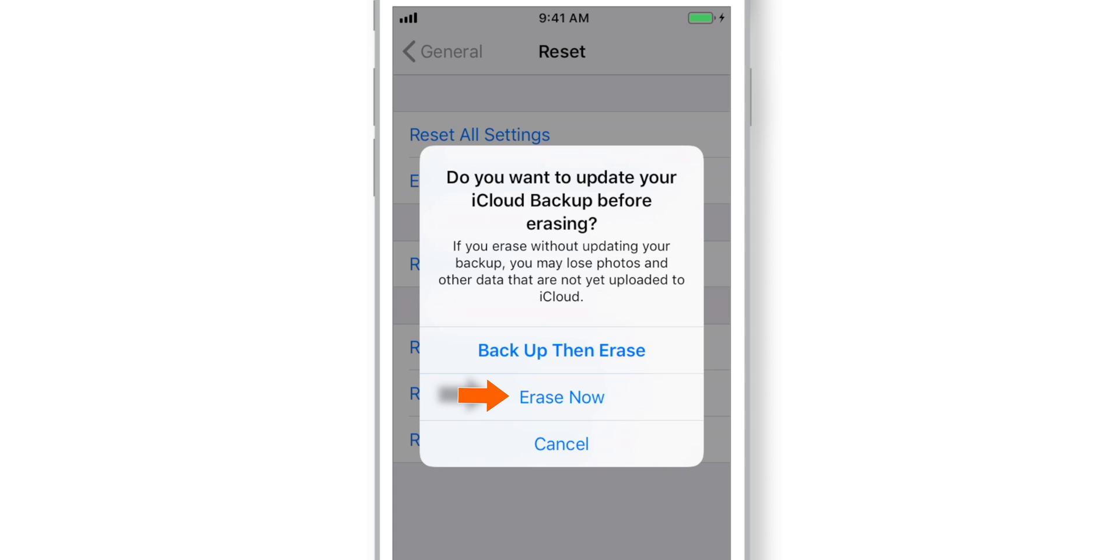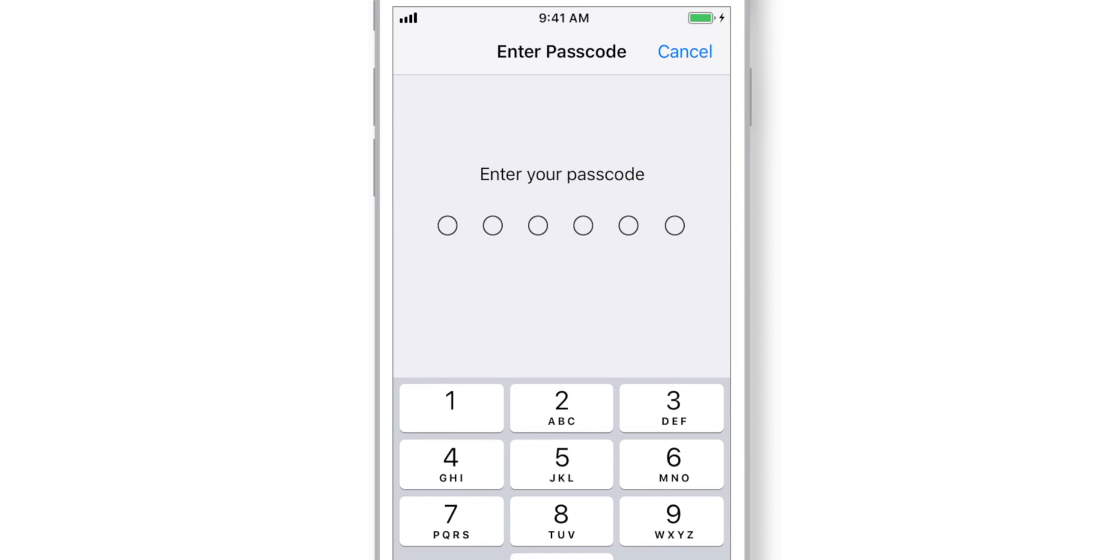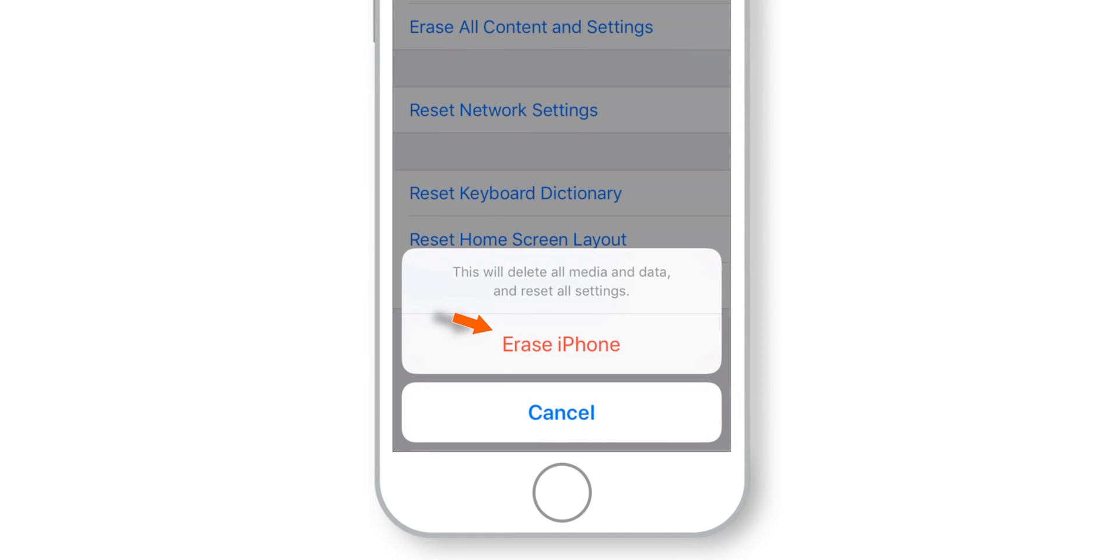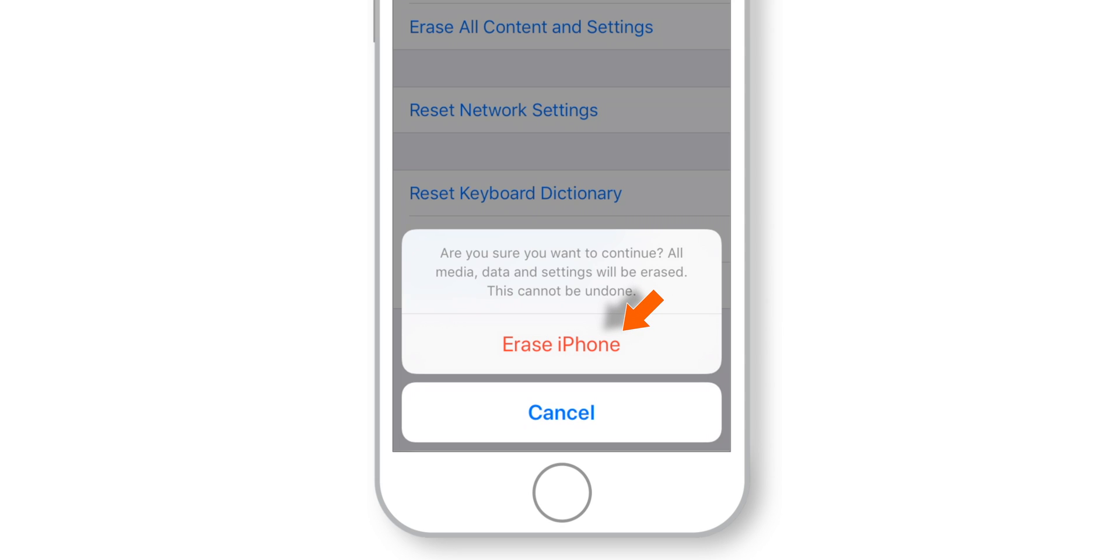Hit Erase Now. Enter your iPhone lock screen passcode. Hit Erase iPhone and confirm Erase iPhone.